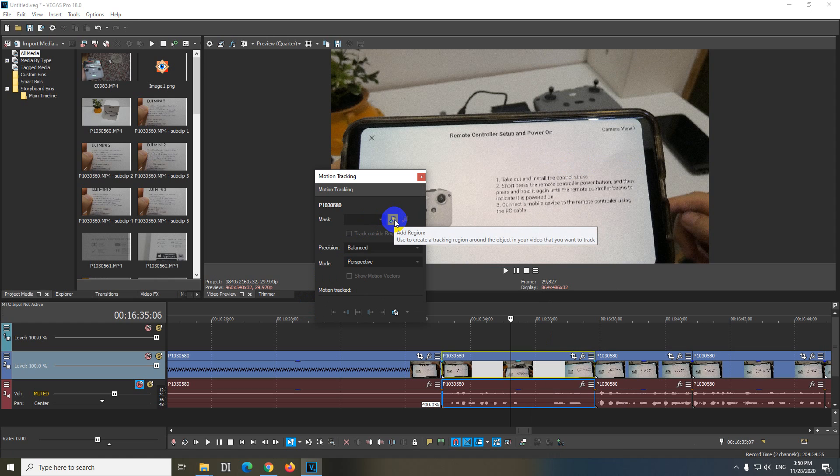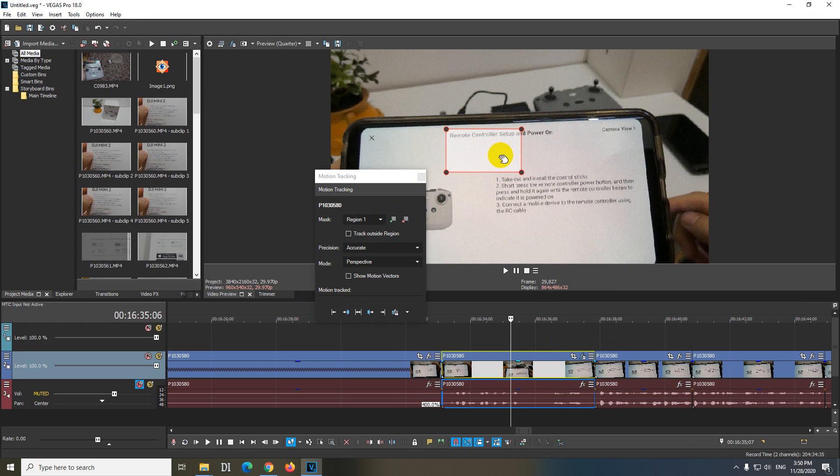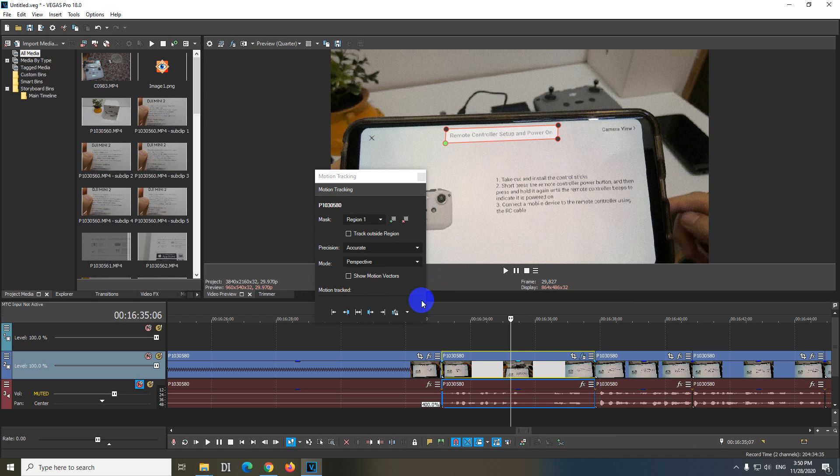Let's add a region with this green plus sign. Position it where you want to blur out something and track those corners around your text or whatever you want to blur out.